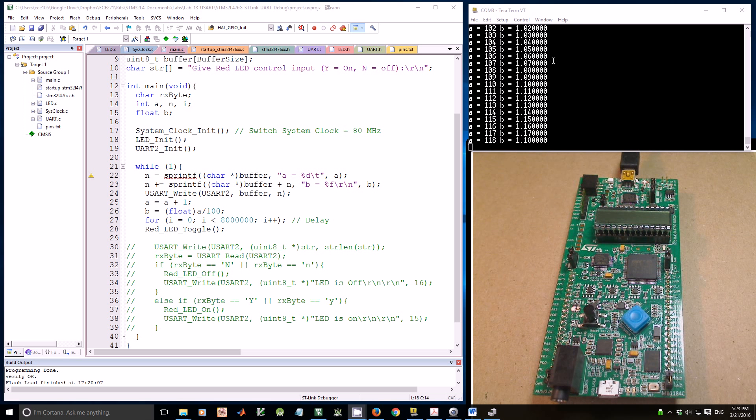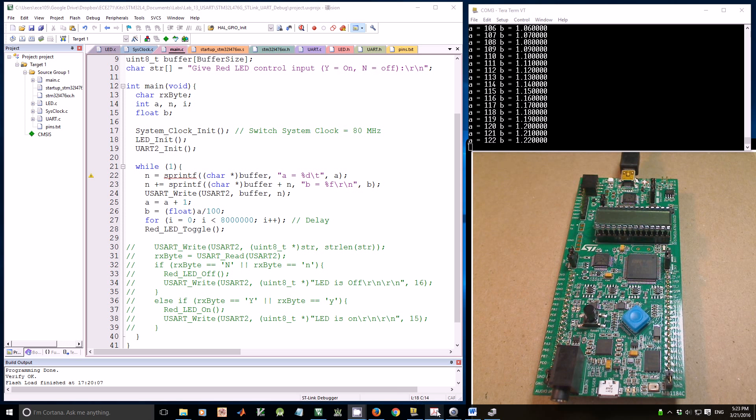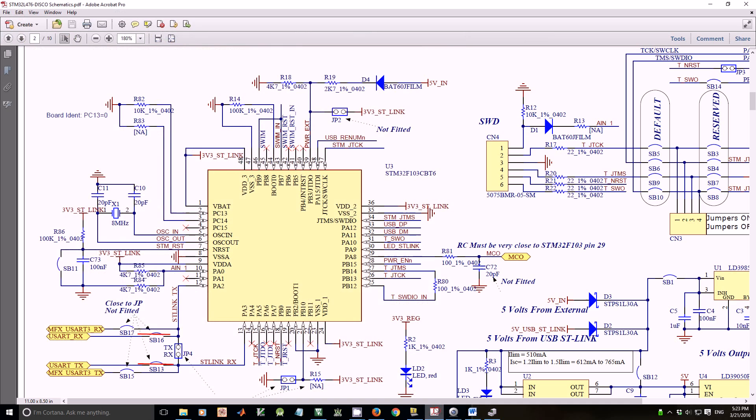Let's take a look at the schematics. This is ST-Link version 2.1. In fact, it is a Cortex-M0 processor. Let's pay attention to pin PA2 and PA3.